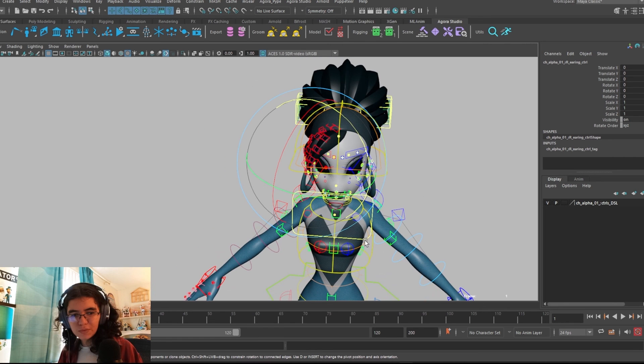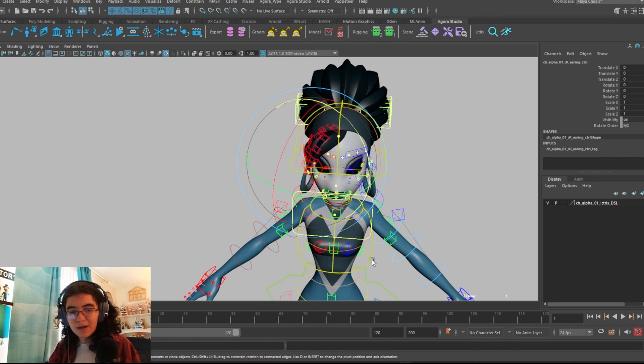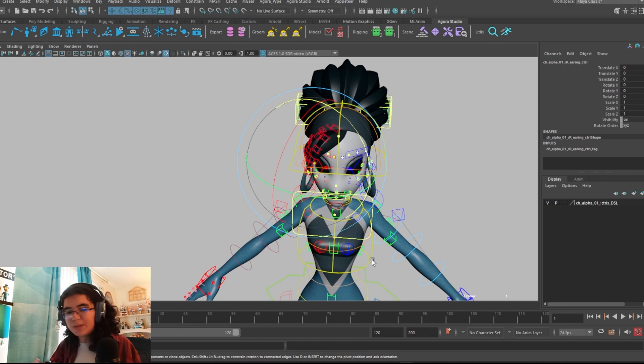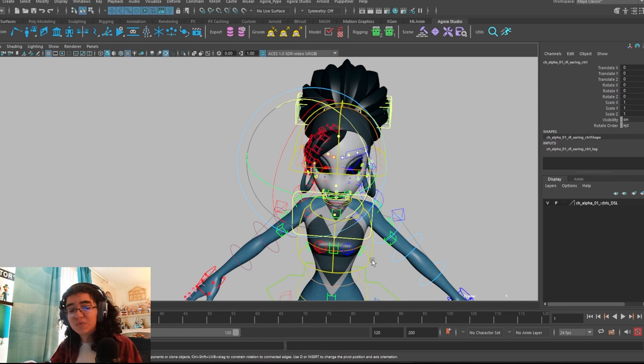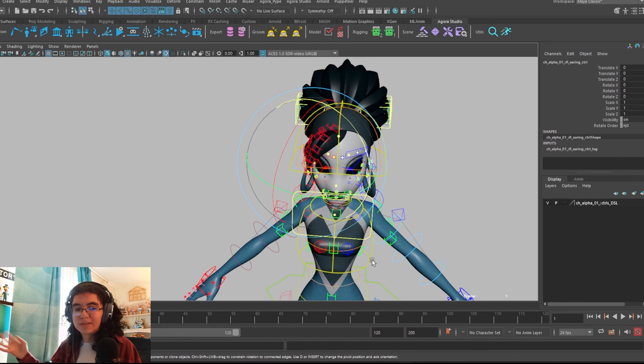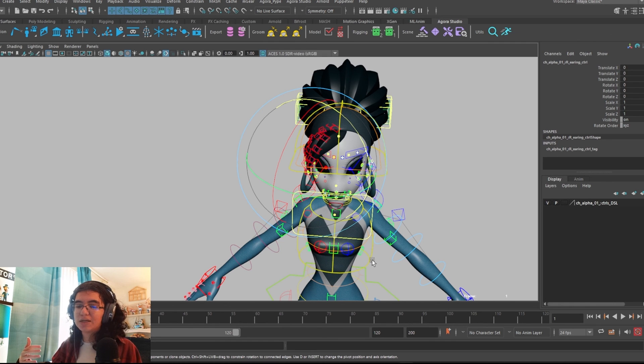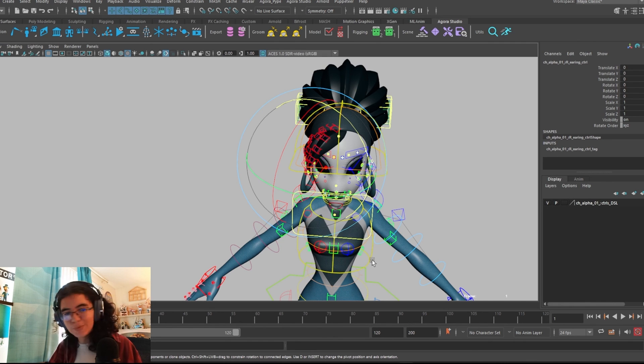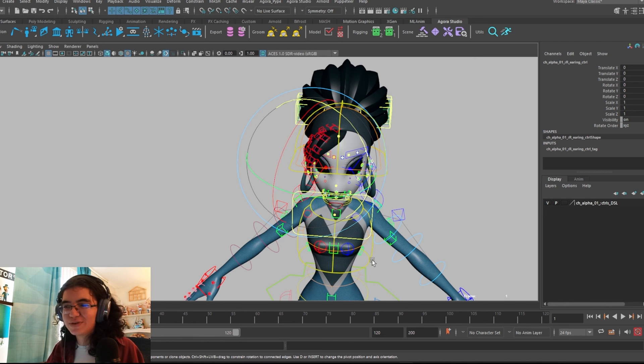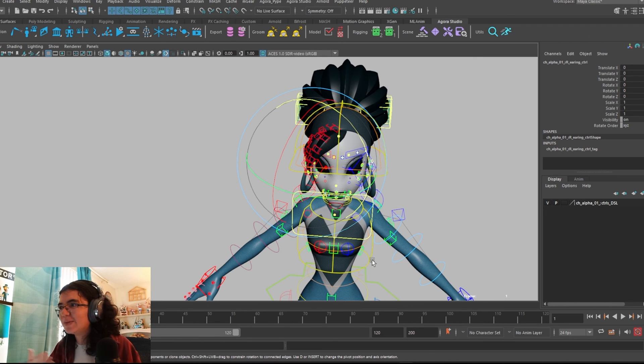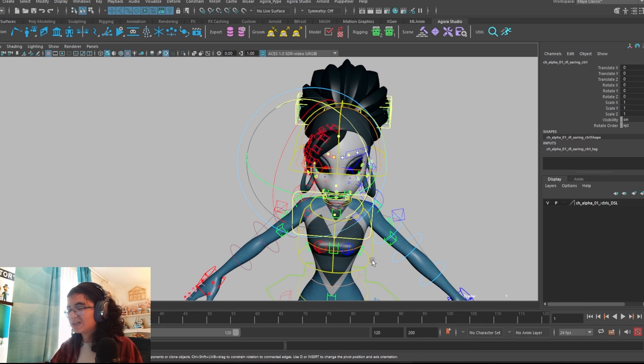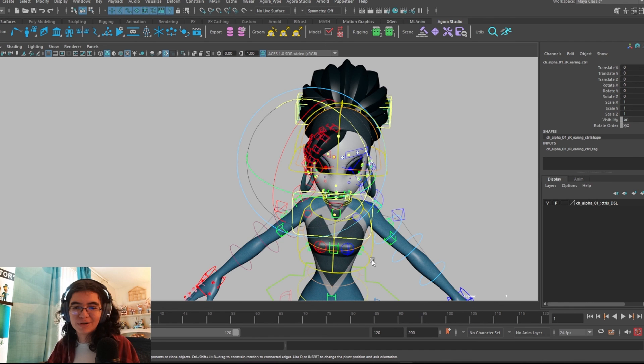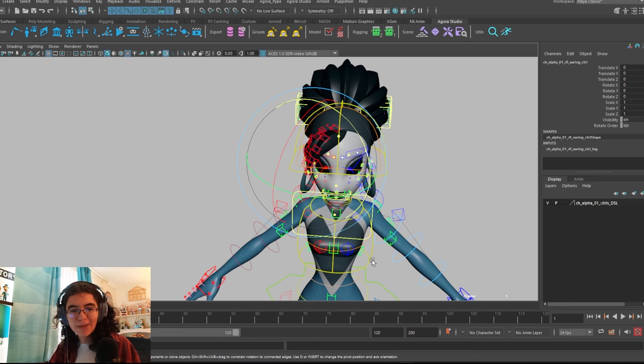But yeah, overall, that is a brief overview of the Alpha rig. In the package that is on the site, there are also a few tools included. Those details are covered in separate videos. So if you're looking for that, make sure to check out the other videos included in the release of this package. We really hope that you have a fun time animating with Alpha. Of course, if you animate her, please share with us, email it to us, tag us on socials. We'd love to see what you make with this cool character, and we can't wait to see you bring her to life. Have fun and happy animating. Bye-bye.